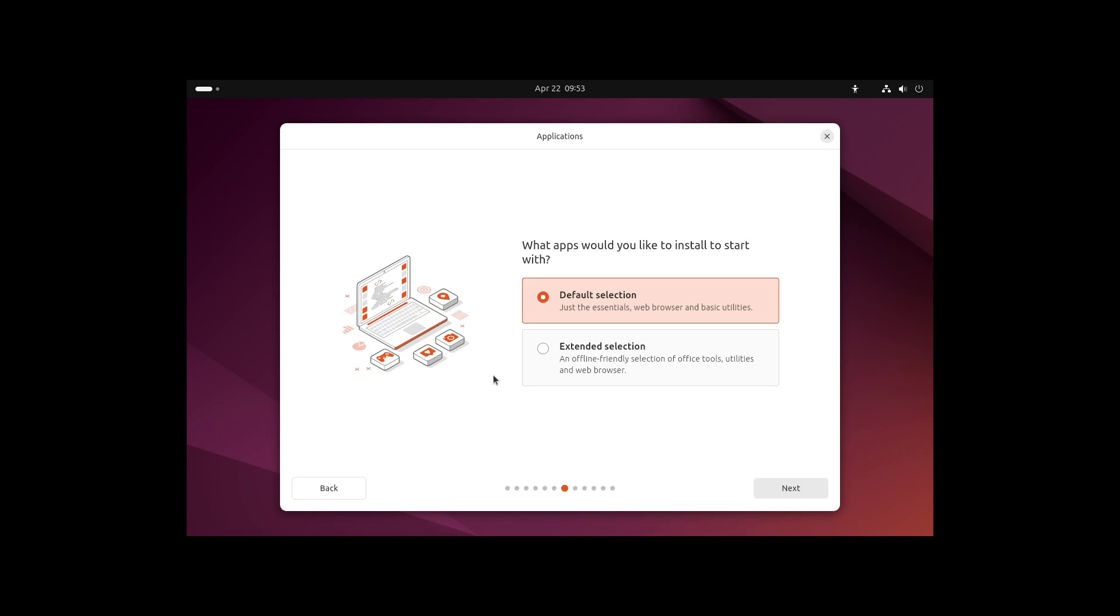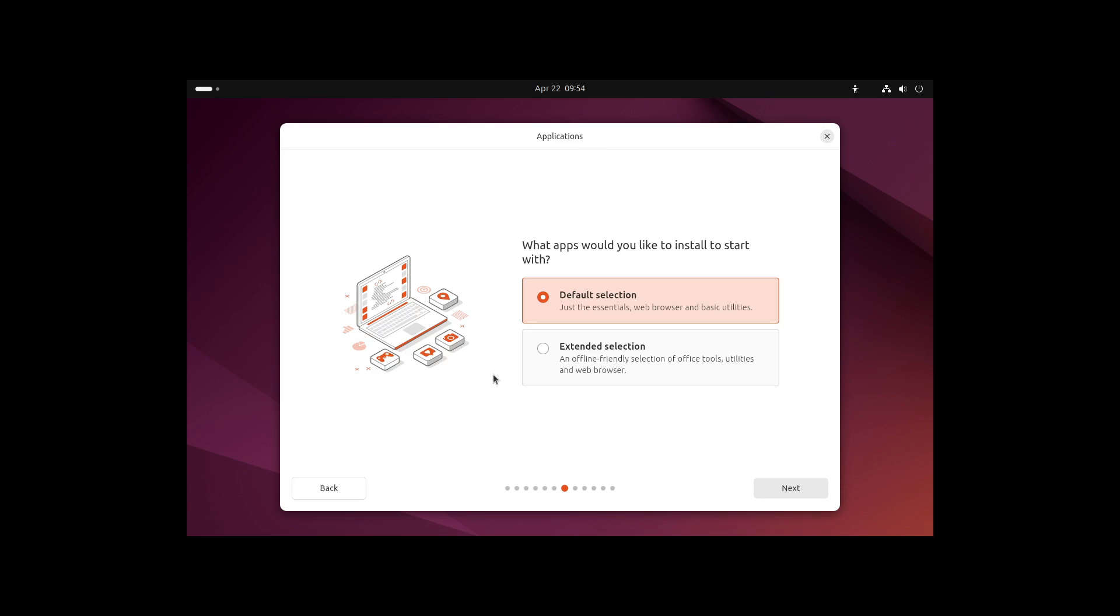Now we can select between the default selection of apps or the extended selection. The before-known minimal version is now the default selection, and the before normal installation is now the extended selection. So the default version of Ubuntu comes without Thunderbird, without LibreOffice, just with a web browser and some help tools. I'm going with the default selection.